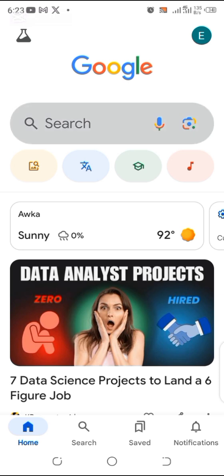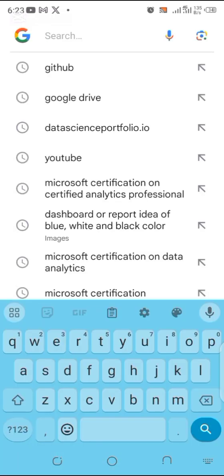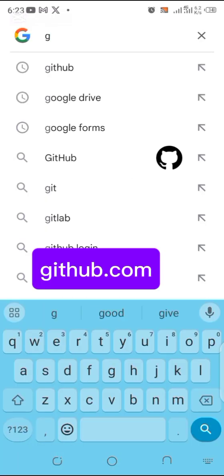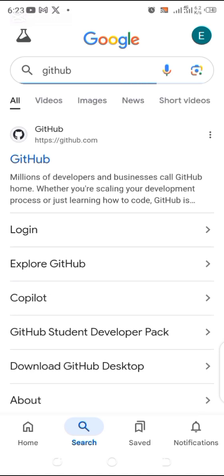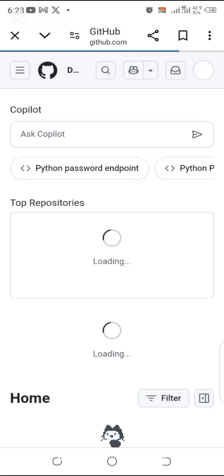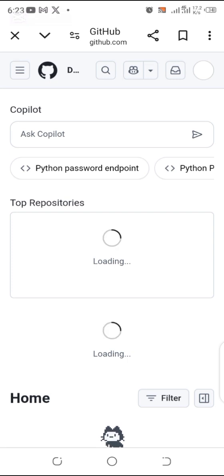In the search button, search for GitHub, and then we click on login. So we'll log in. I'm already logging in, and this is my dashboard using my phone.